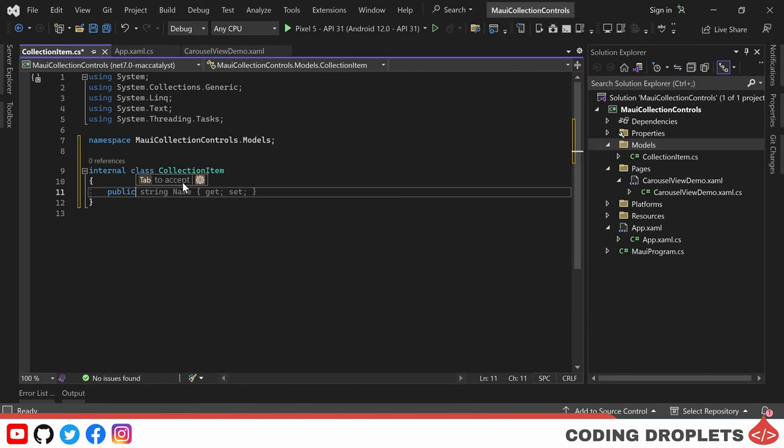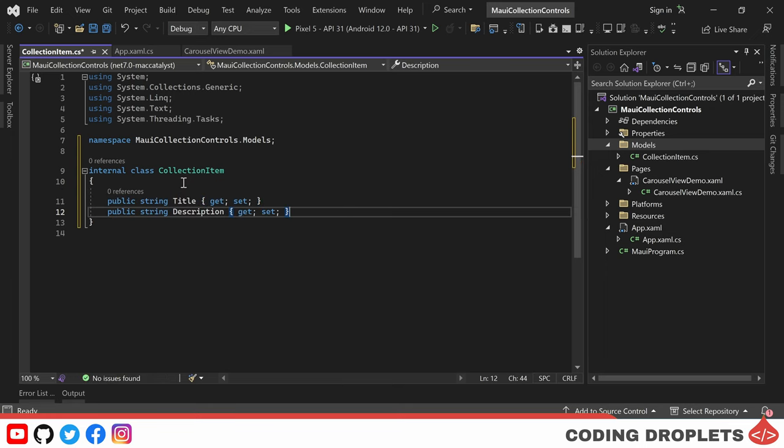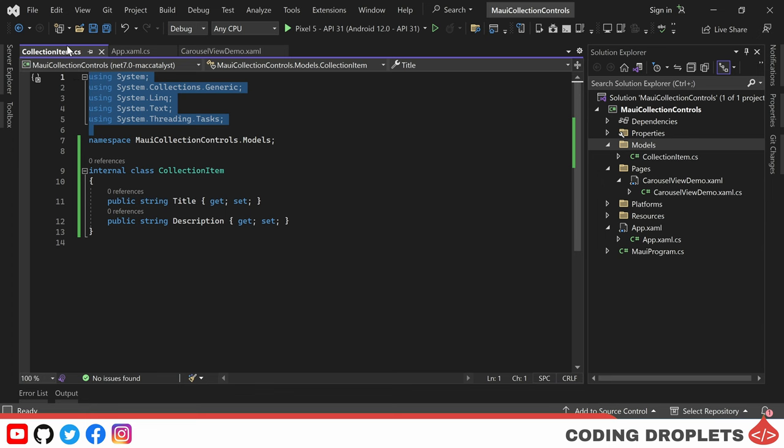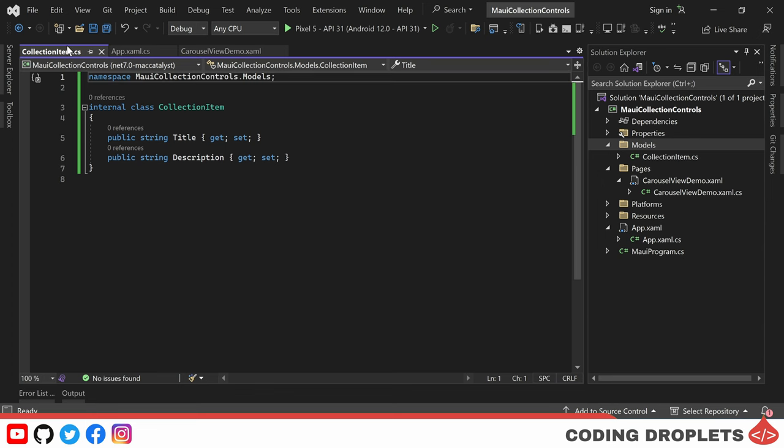In the CollectionItem class, I am including a string property named Title and another string property named Description. We'll display these two values within the carousel view.